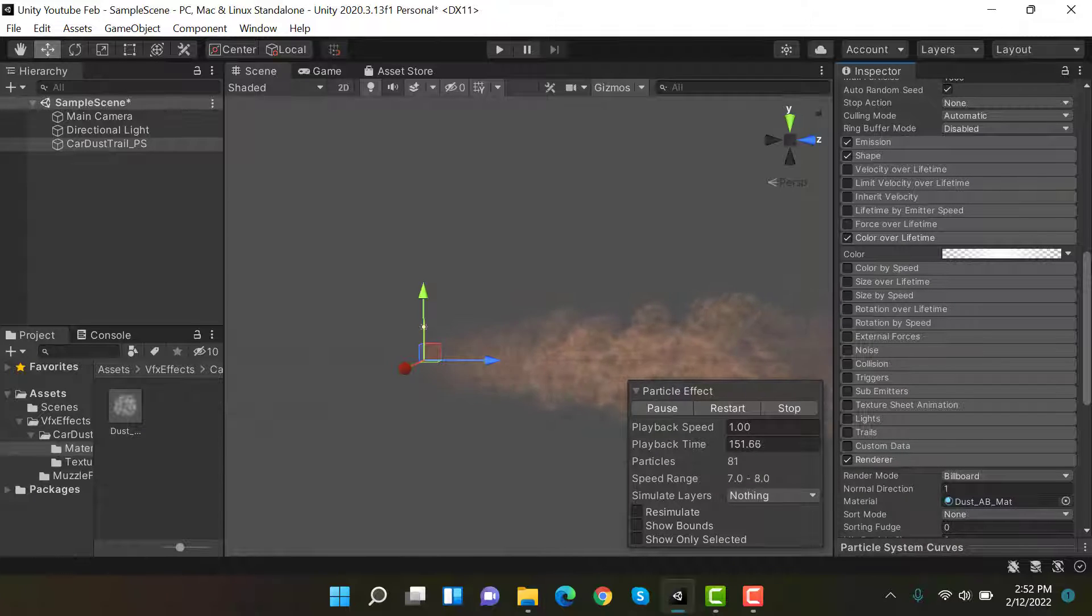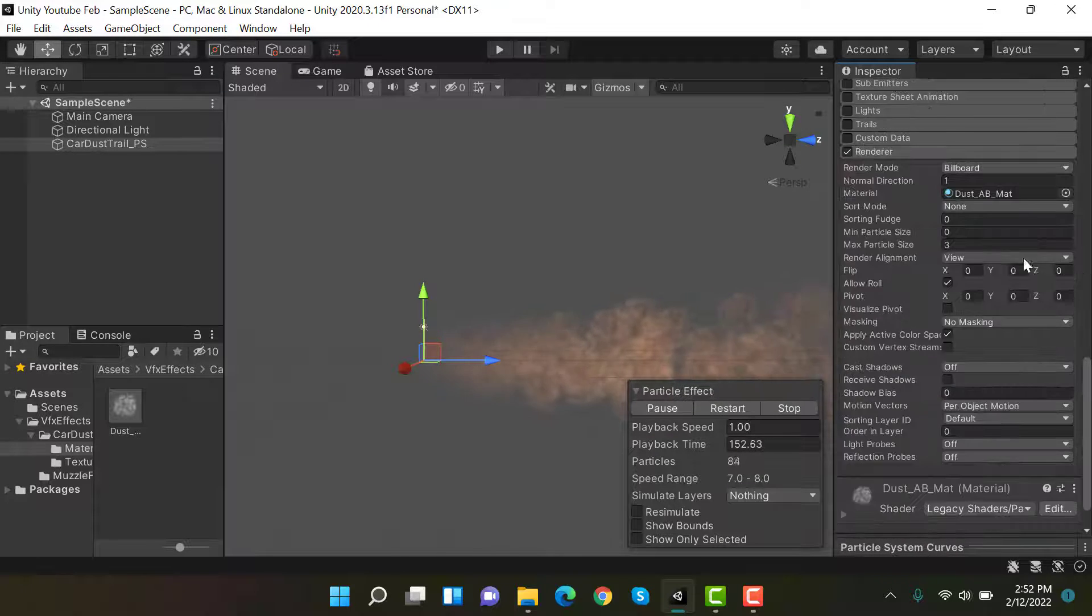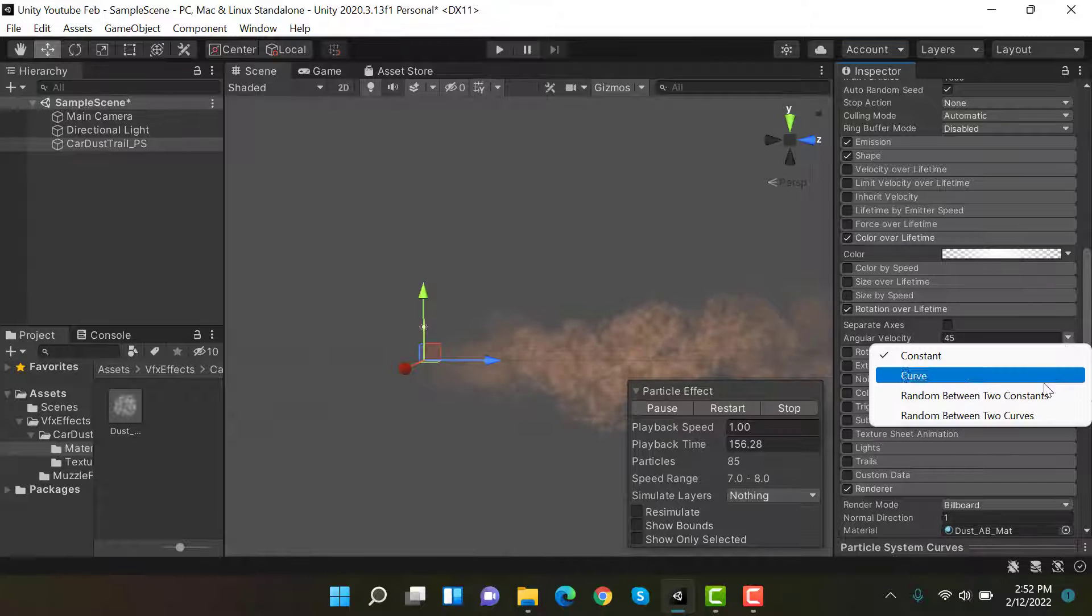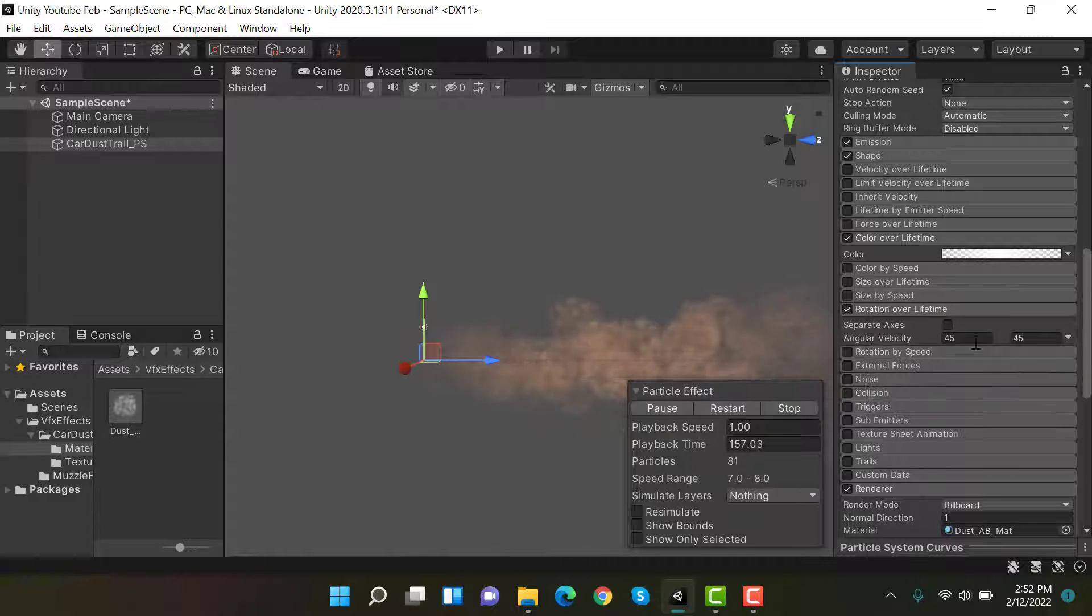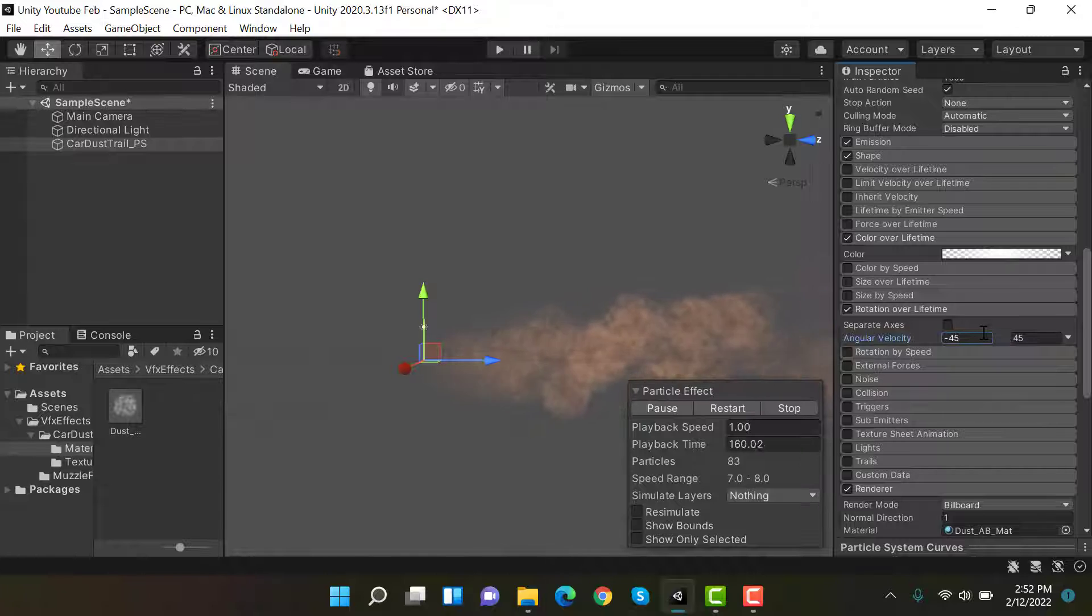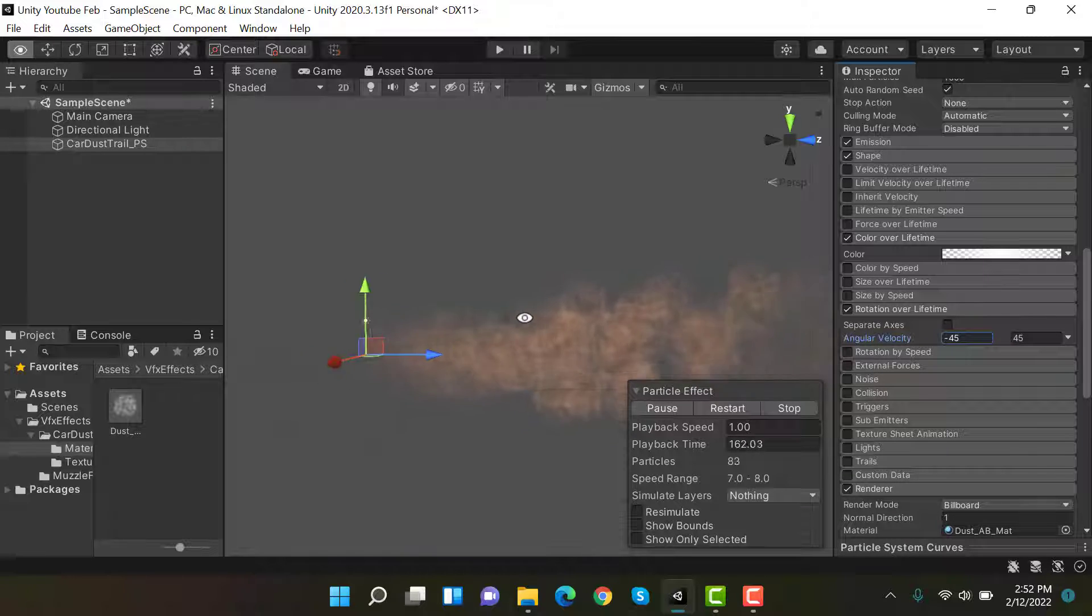Then we have rotation over lifetime. Set the values to random between two constants: minus 45 and plus 45.